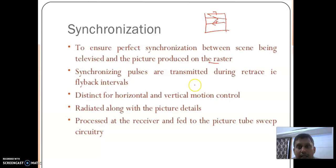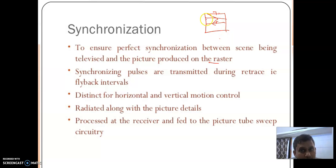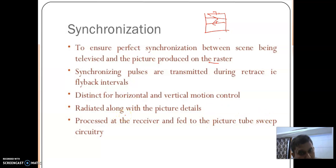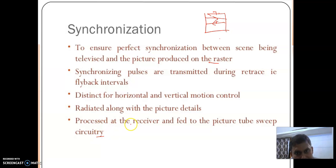There are two motions: left to right and top to bottom. So we use two synchronizing pulses — one to synchronize horizontal motion and other to synchronize vertical motion. The synchronizing pulses are transmitted along with the audio and video signal, and after separating at the video detector, they are given to the sync circuit.